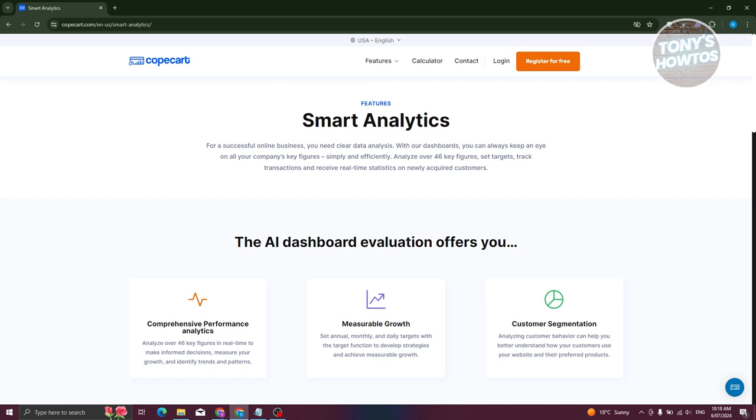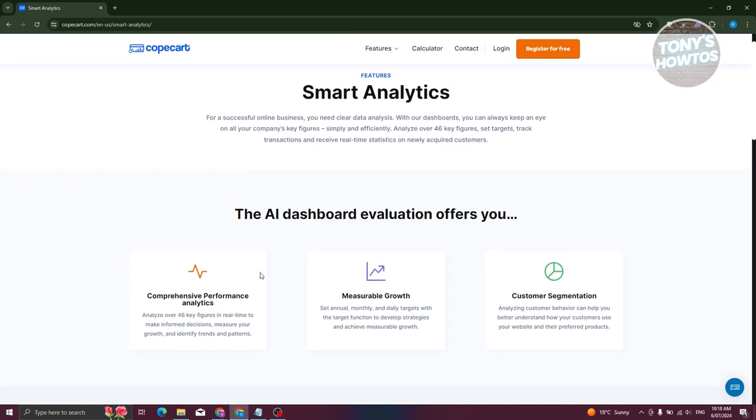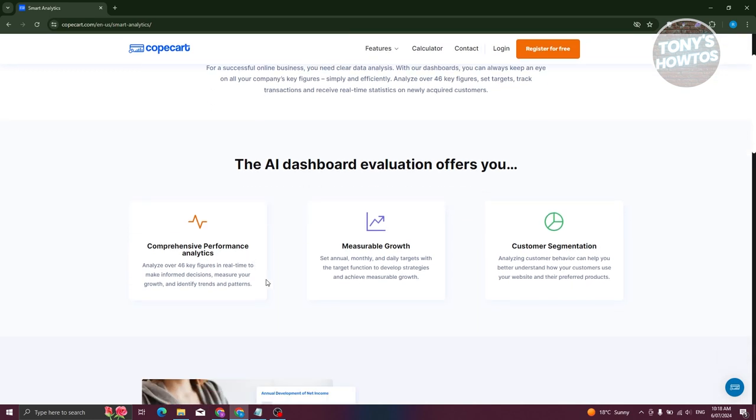On their page for smart analytics, we have compressed performance. It analyzes over 46 key figures in real time to make informed decisions. They also give you measurable growth and customer segmentation. This actually helps you analyze customer behavior. It can help you better understand how your customers use websites and their preferred products.